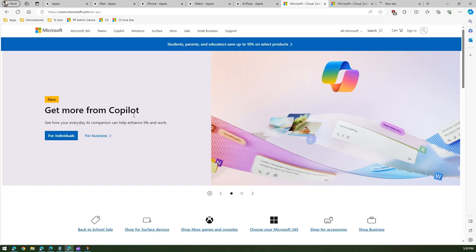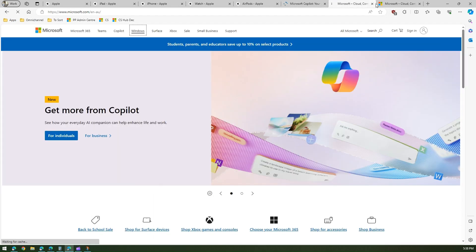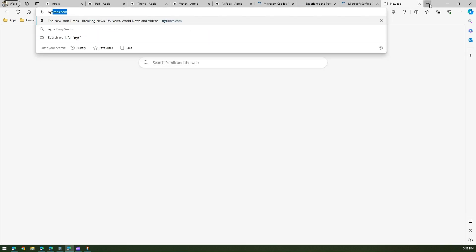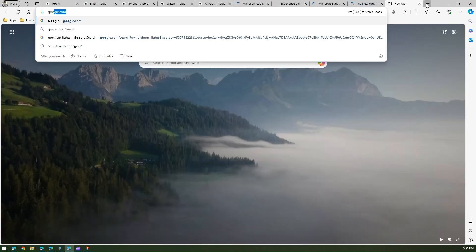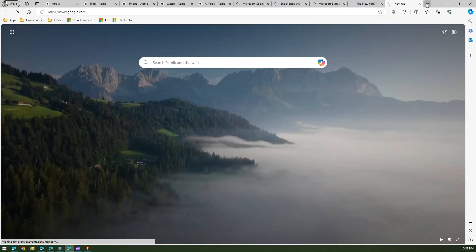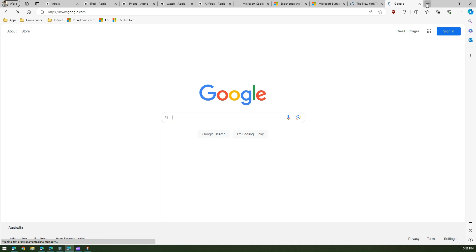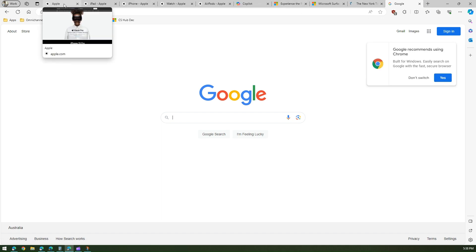And I'll just click on maybe Copilot or maybe Windows or maybe Surface. So I've opened different tabs and on the other side I'll open New York Times and nytimes.com and maybe Google website. So I have my multiple tabs, I'm browsing through the internet and these all tabs are there.